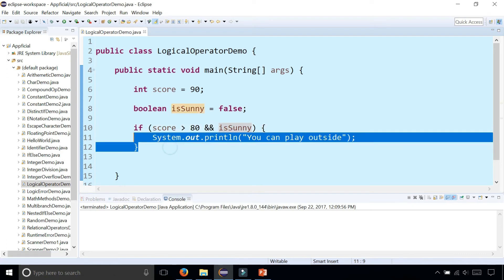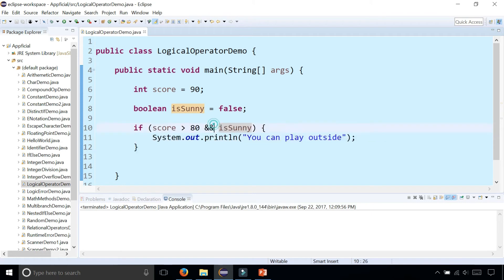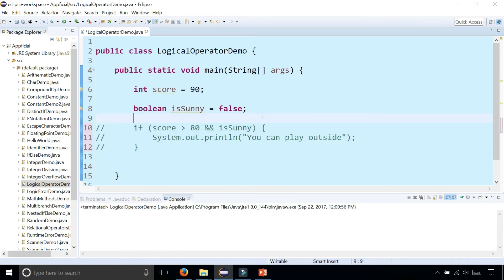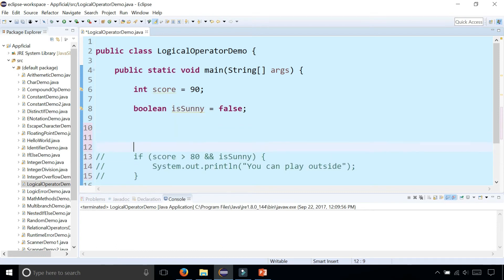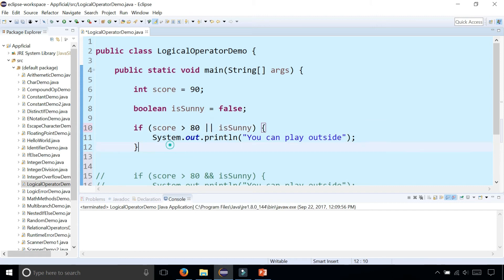If you were to use OR instead, I'm going to comment this out with control forward slash. Let's redo this and let's change it to OR. So if your score is either greater than 80 on your exam, or it's sunny outside, either way, you can play outside.